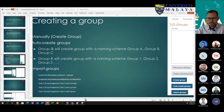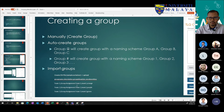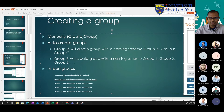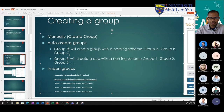How do we create groups? We can do it manually — create group. We can do auto creation and then auto assign members to the group. The third option is to import groups.